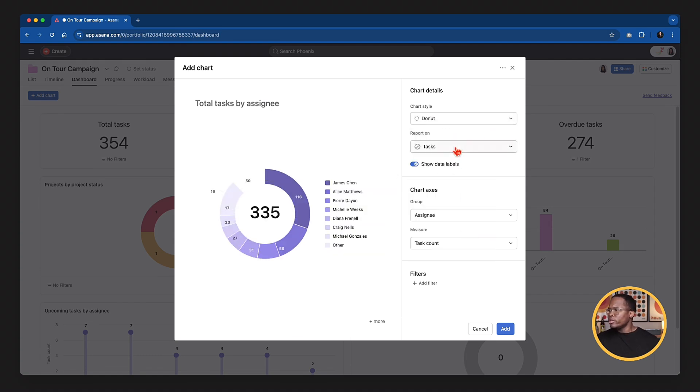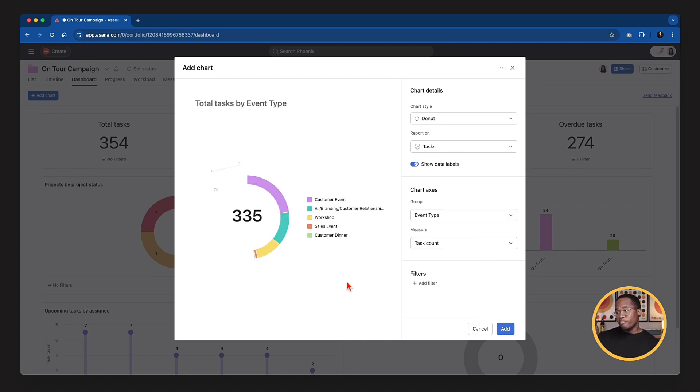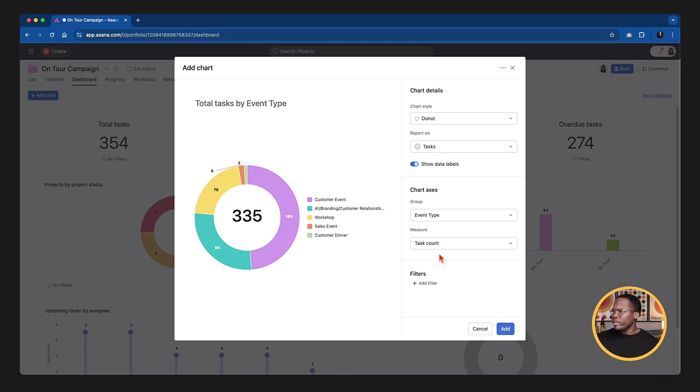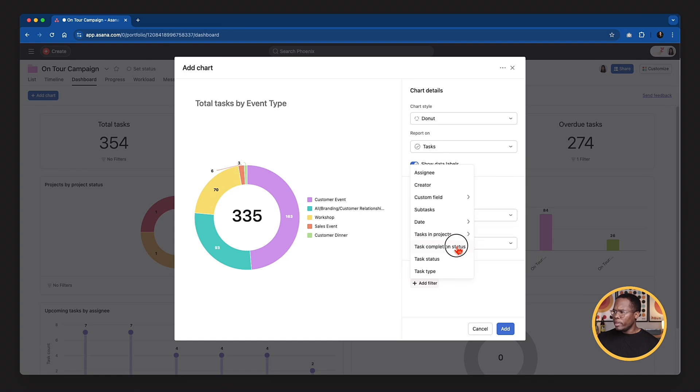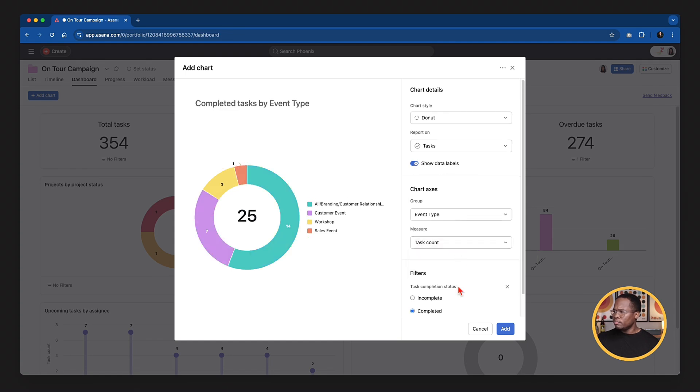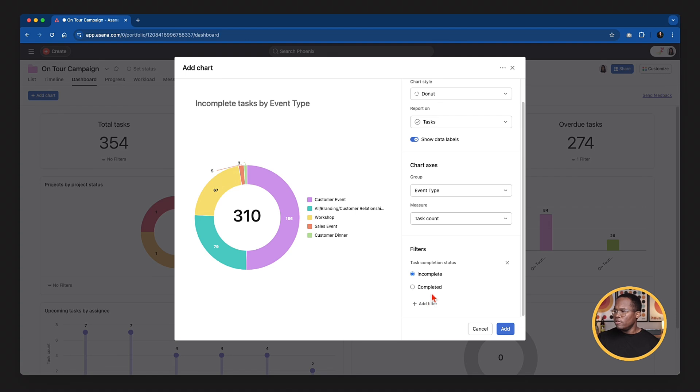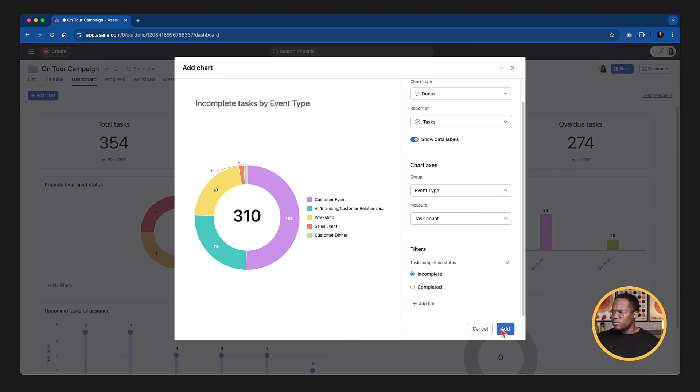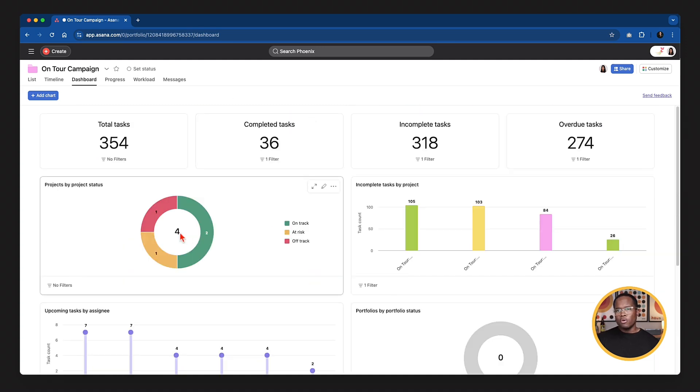We can then go and we can add in other charts for different things. So if we wanted to see a donut chart, all the tasks within the project. Let's see what custom fields we have. Let's go event type in this case. Great. So we've got task event type and task count. And then we can add additional filters to get more information. So we can look at task completion status. If we would just want to see the completed tasks that are related to an event type, or if we want to see the incomplete event type tasks, we can also choose that information and add additional filters as we need. So really powerful. And then that chart gets added to our overall dashboard here.